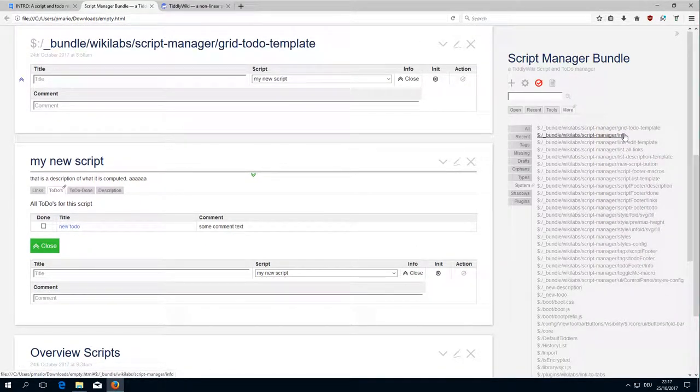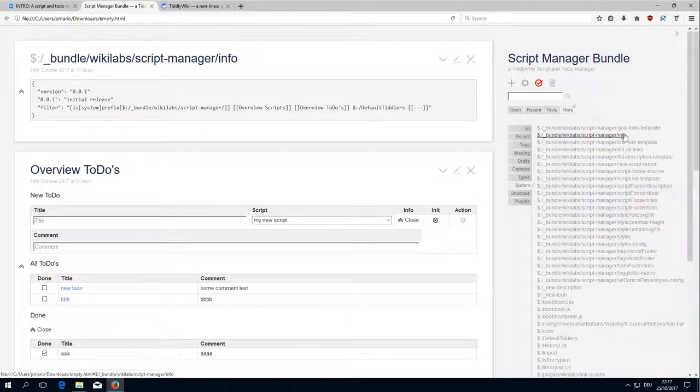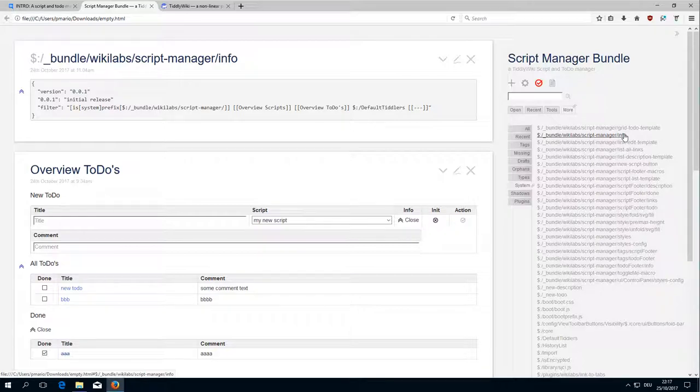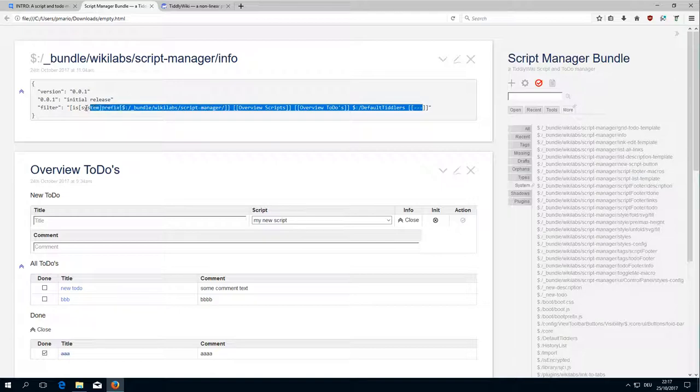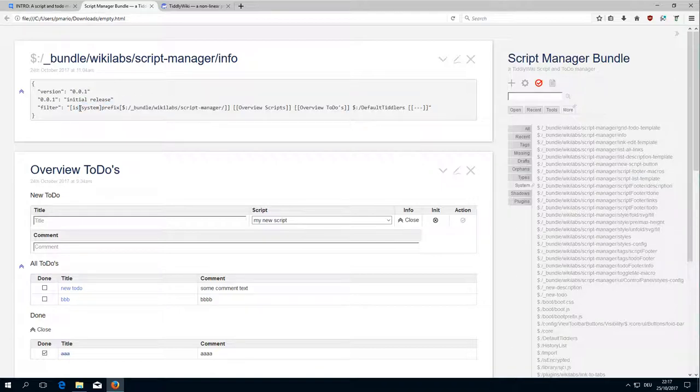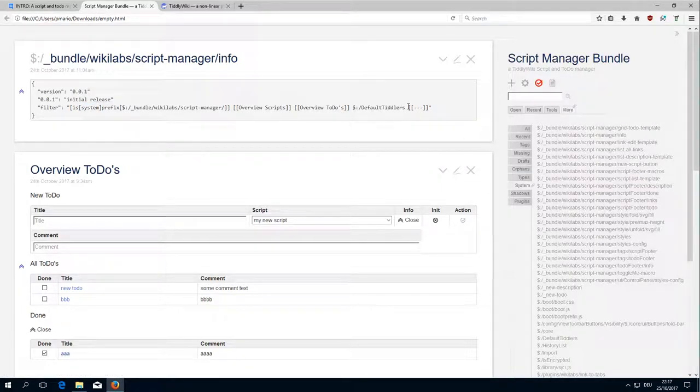Then there is the manager info which just contains some information about the bundle. It also contains the information how to create the bundle. We will have a closer look at this later.